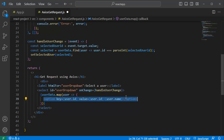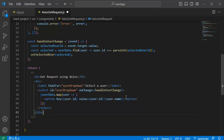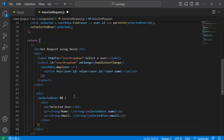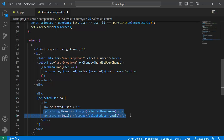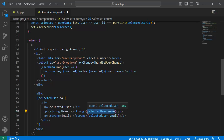The final JSX element we need to add is to display the user's selection. I've added a conditional rendering construct that checks whether the selectedUser variable exists and is truthy — meaning it should not be null or undefined. If there is a value in selectedUser, the data pertaining to that selection will be shown. I've added two paragraphs: the first displays the selected user's name and the second displays their email.